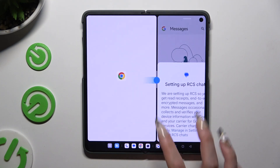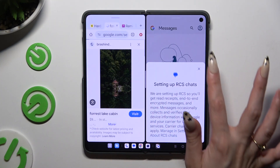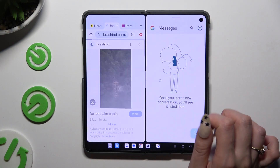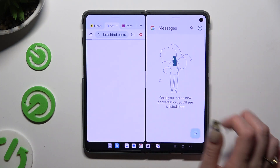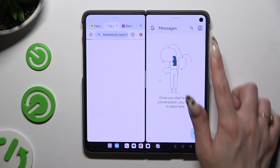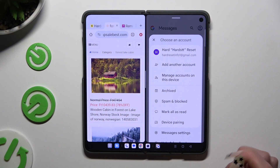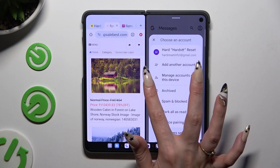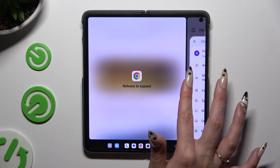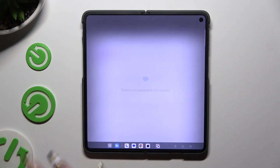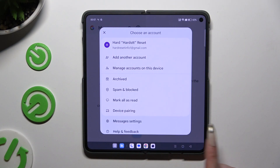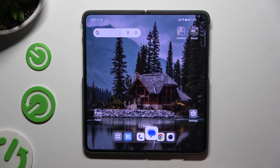As you can see, now I can use both at the same time. If you want to go back from this mode, drag one of your apps all the way to the right or to the left, and click on the home button.